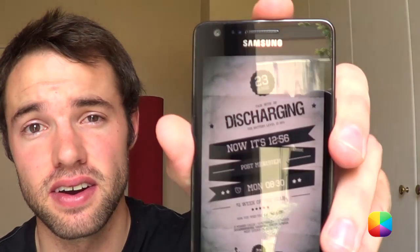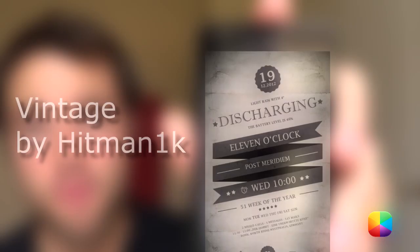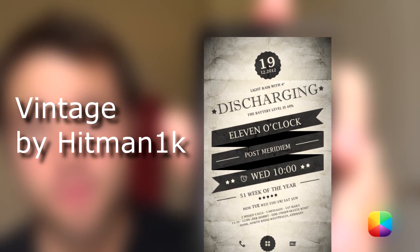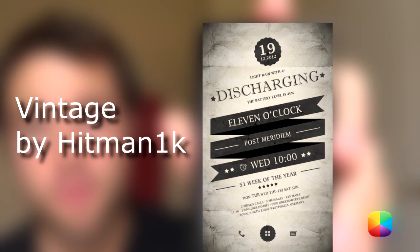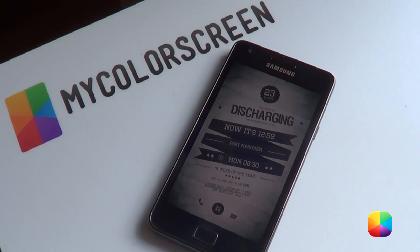Hey guys, it's Marco here, back once again from MyColorScreen.com bringing you the latest and greatest Android home screen tutorials. Now you've seen all these awesome home screens that are very simple and minimal, but now you want something a bit different, one that stands out from the crowd. Well then, I bring to you Vintage by Hitman1K. Now this home screen is just too cool — feels like I should be riding a Harley drinking some Jack Daniels with this awesome setup.